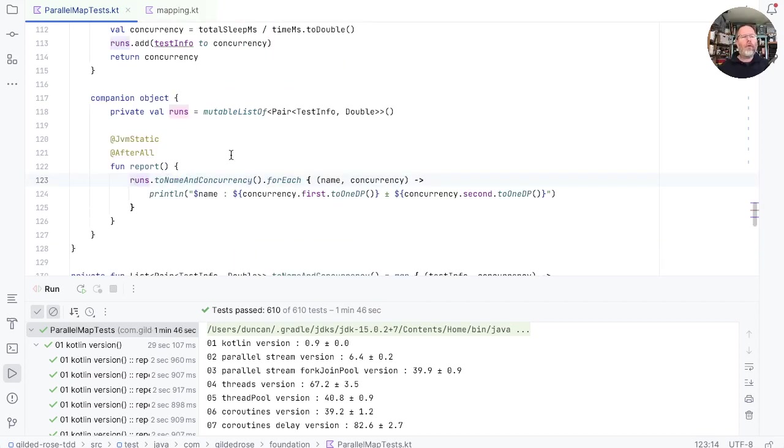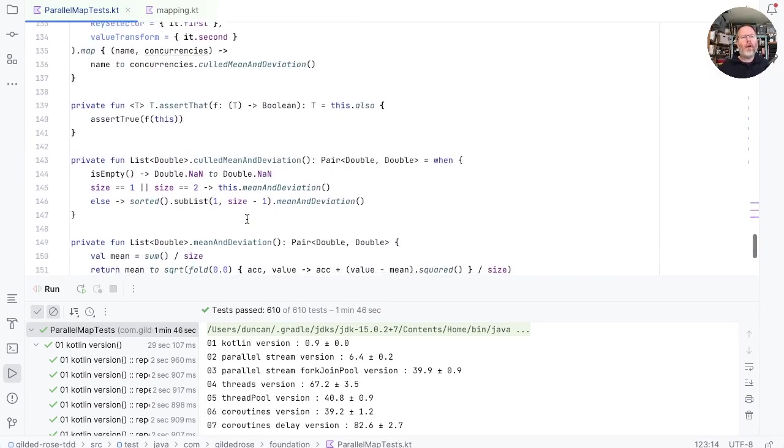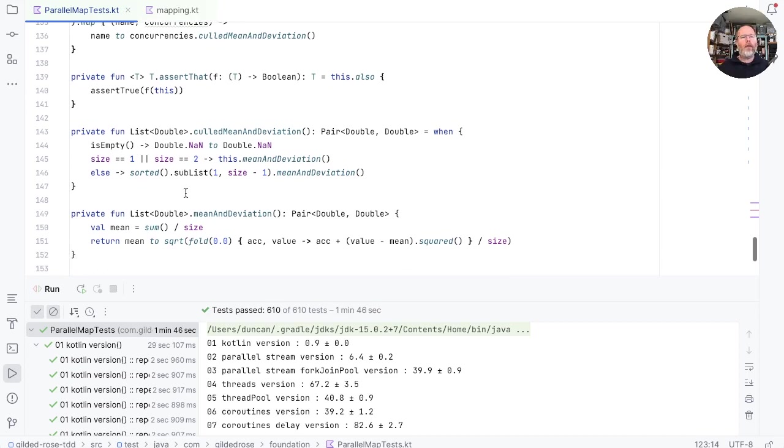When all the runs are finished in this after all, we process the list of runs, calculating statistics on the concurrencies. So I sort the list and remove the most and least concurrent, then work out the mean and standard deviation from that, and finally print them all out. And that's what we see here.